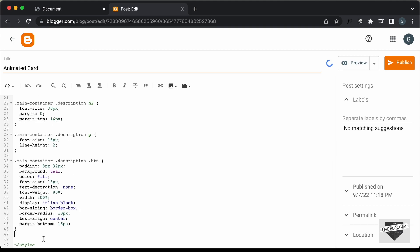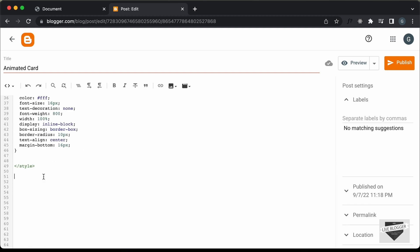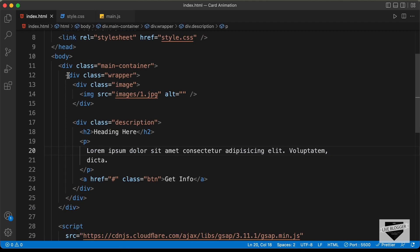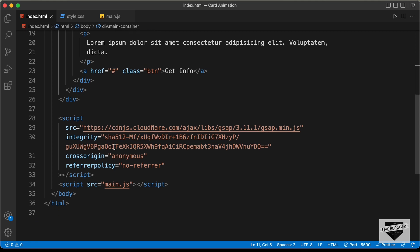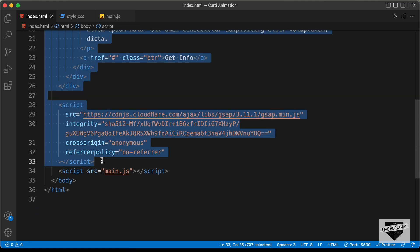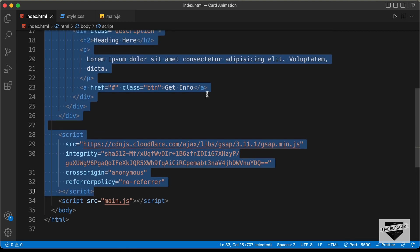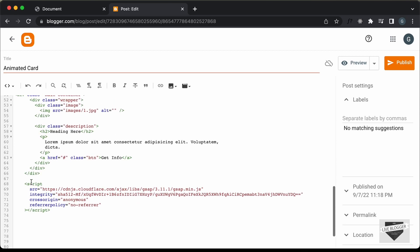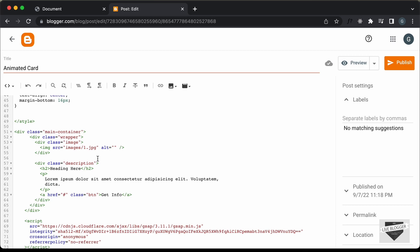Right now, let's paste the HTML. So, let's go outside this style tag and let's go back to our source code and let's go to the HTML file and let's copy the HTML from here. We'll copy it till the end of this script tag where we are referencing the GSAP library which we are using for the animation. So, let's copy all of this and let's paste it over here inside our blogger post and here we can see these are all the elements inside our design.